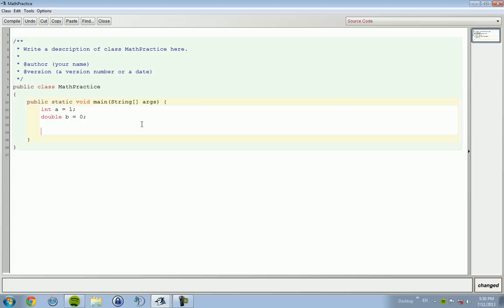So we have int a equals 1. Actually, that doesn't matter. This is what we want. We're going to go 1.5. So if we were to round this, this should theoretically round up.